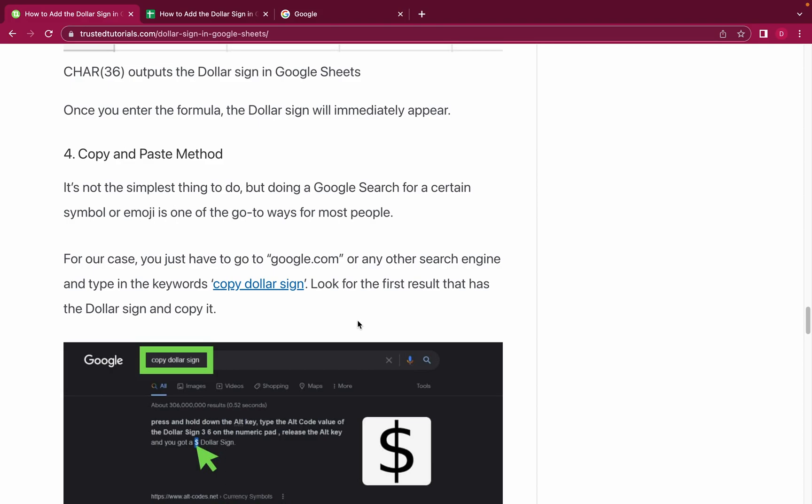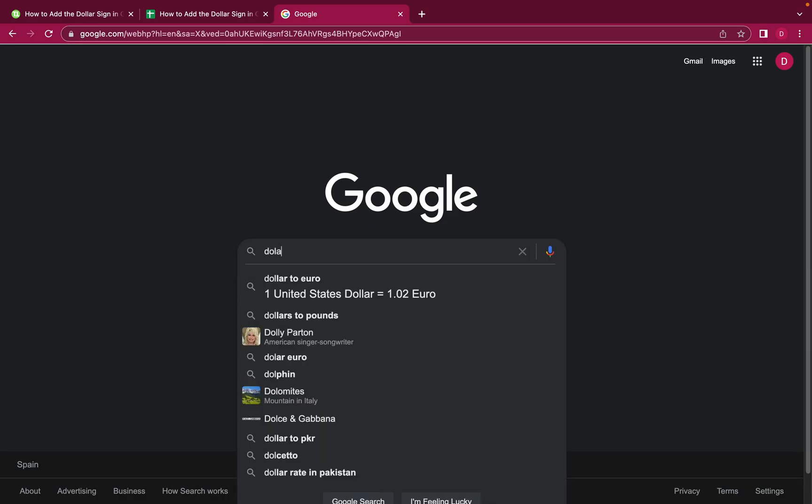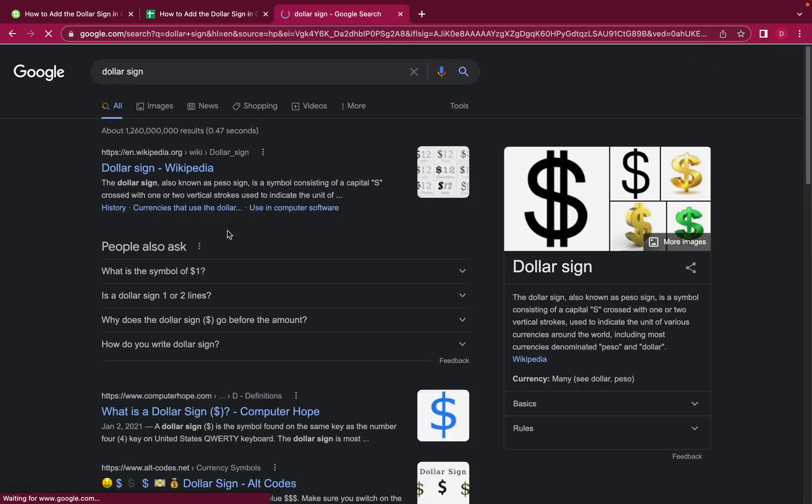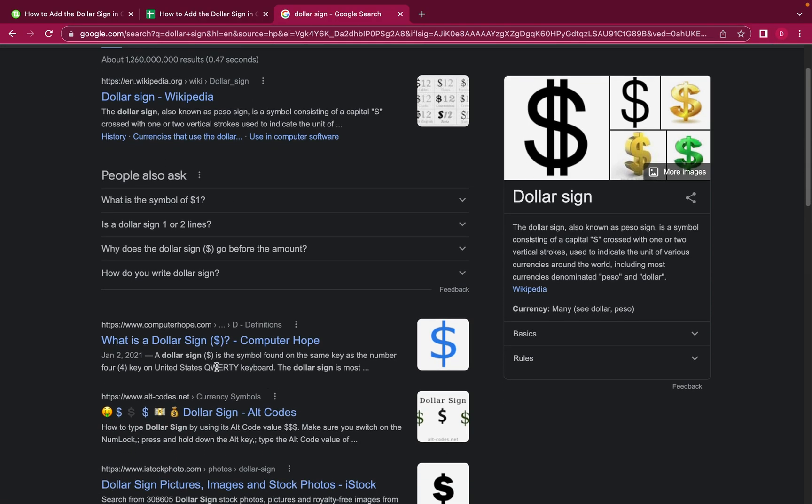Number four is an old school method to get the dollar sign. You can always Google these special characters and you just copy and paste them. Let me show you: dollar sign, and then you just look for the dollar sign somewhere here. As you can see, here is a dollar sign. I just mark it and then on my Mac computer I use Command C, or if you have a PC you just use Control C.